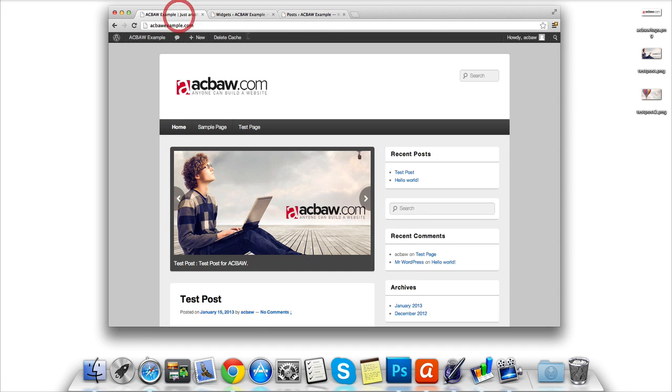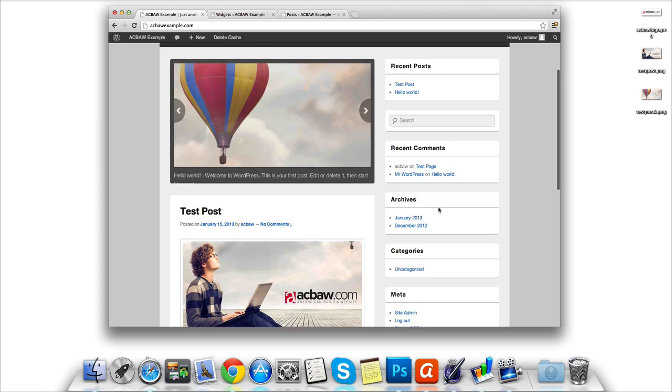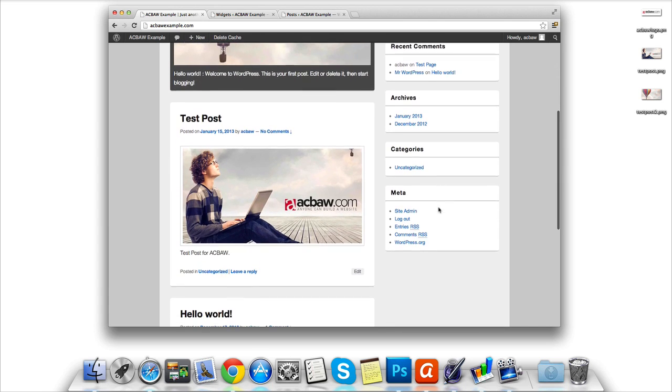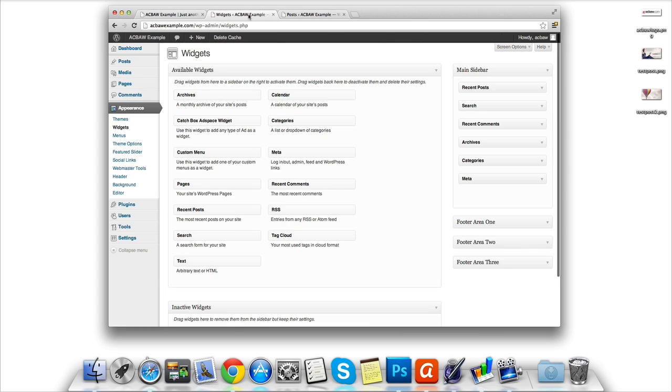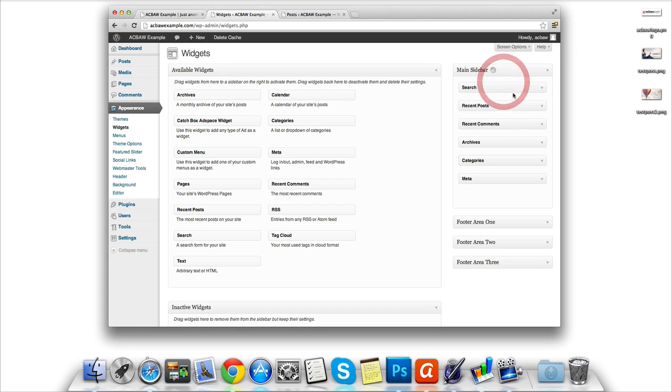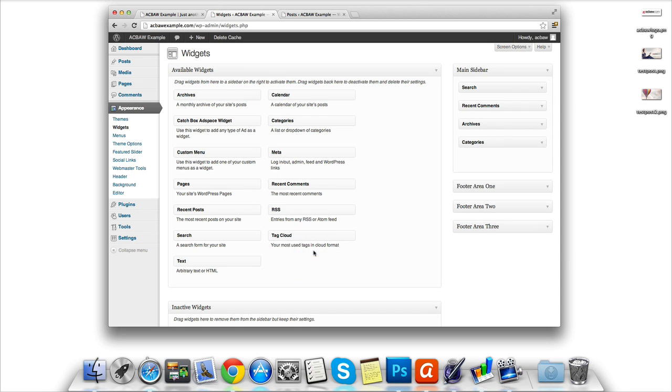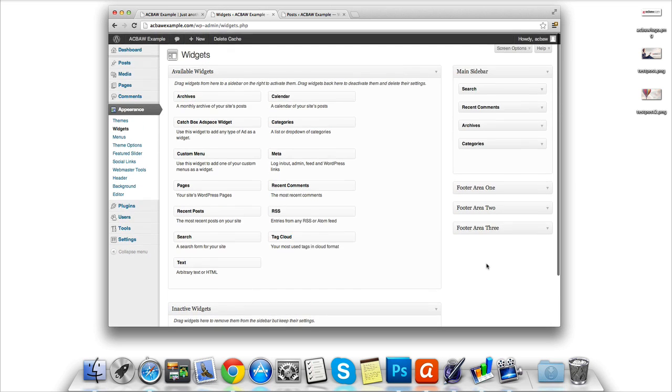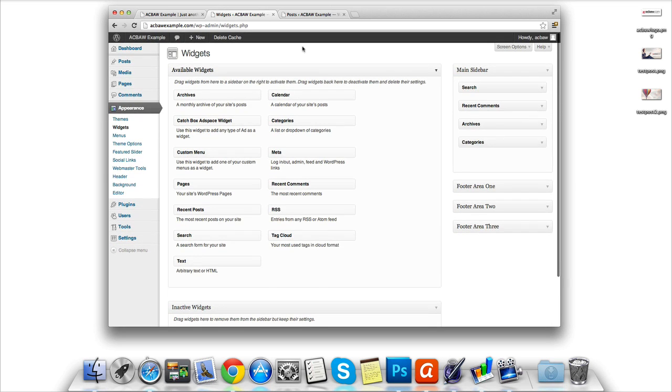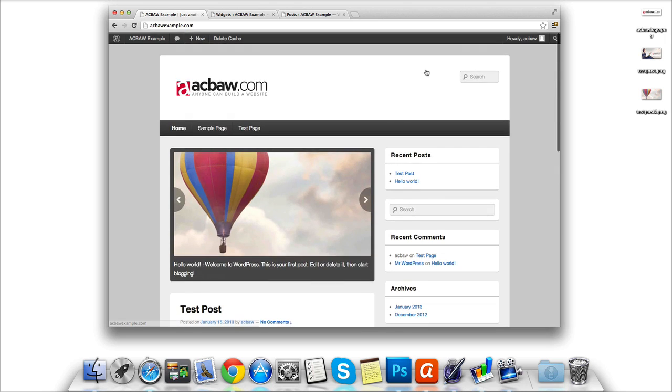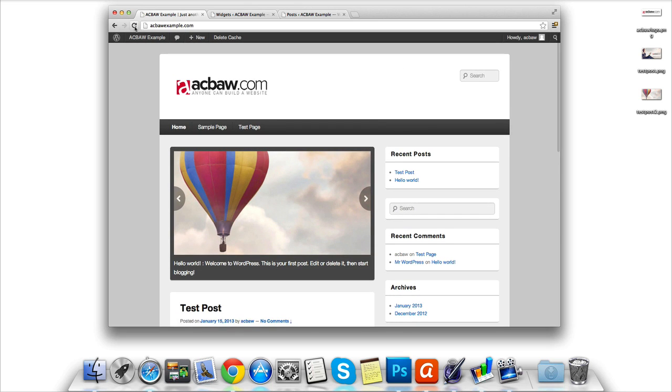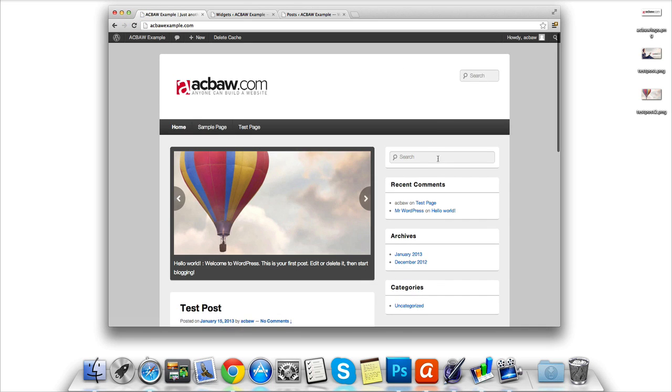Once open we can see under the main sidebar all the widgets that correspond with the ones that are appearing on your website. For example, recent posts, comments, archive, categories, and meta. We can simply rearrange the widgets by dragging and dropping them below or above other ones. For example, like this. However, if we want to remove them we can drag them over to the left hand menu. Now if we visit our website once again, hit refresh, we should see the newly organized widgets appear on the front end.